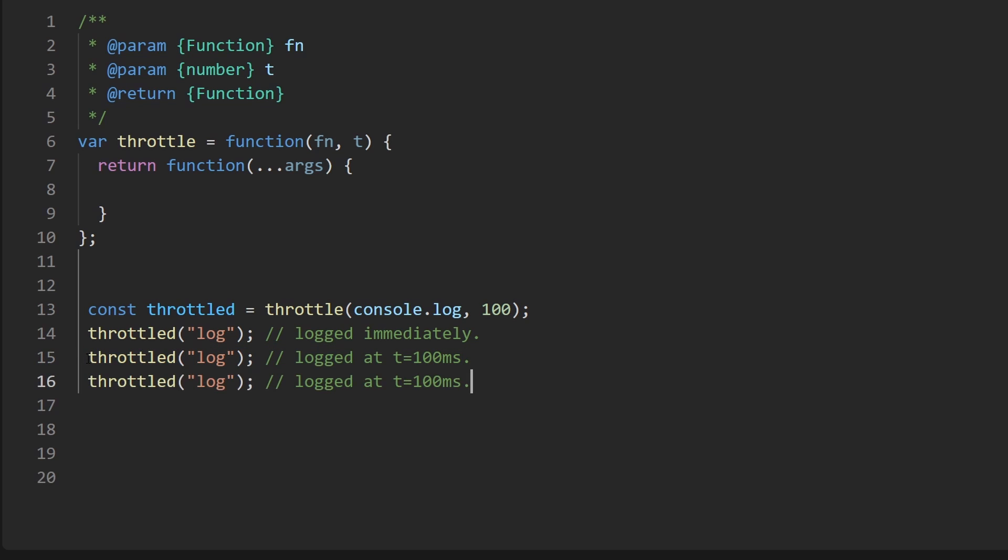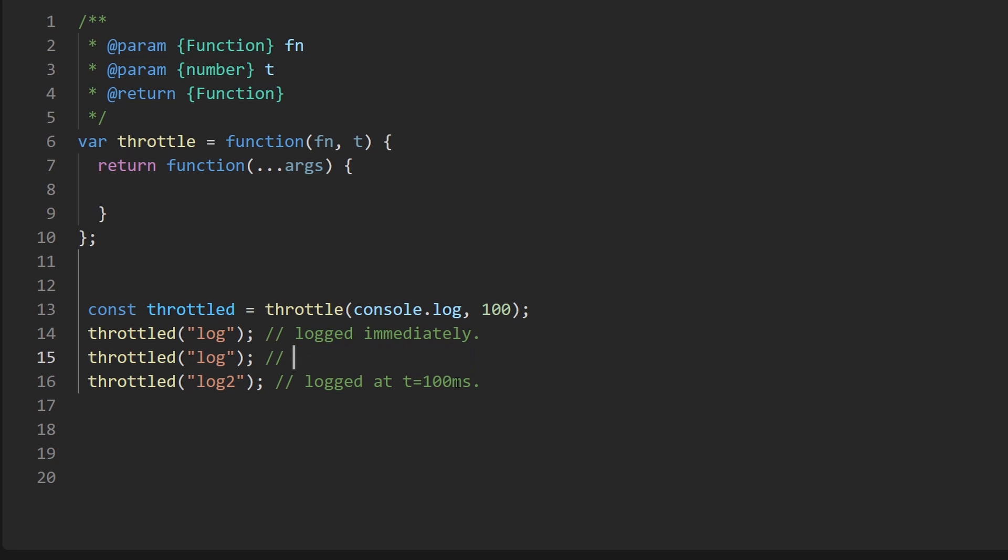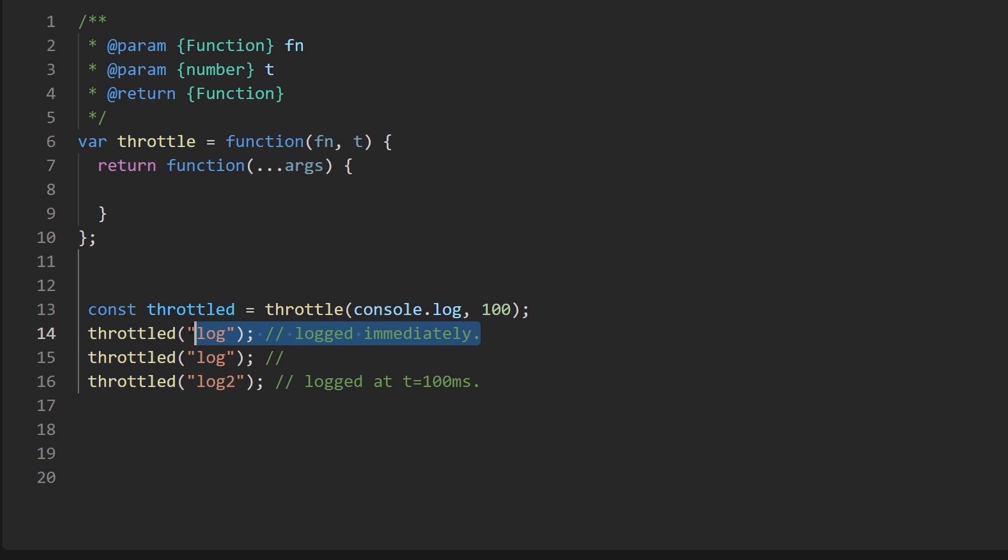And just to make it more clear, let me let's say I pass in log two as the parameter. So now what will happen, let me get rid of this comment because this one is actually going to be the one that's logged. So we know immediately after this is called our logger is rate limited.